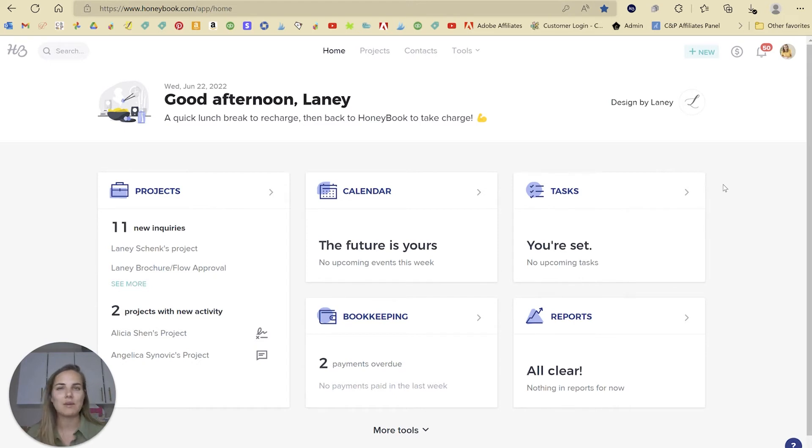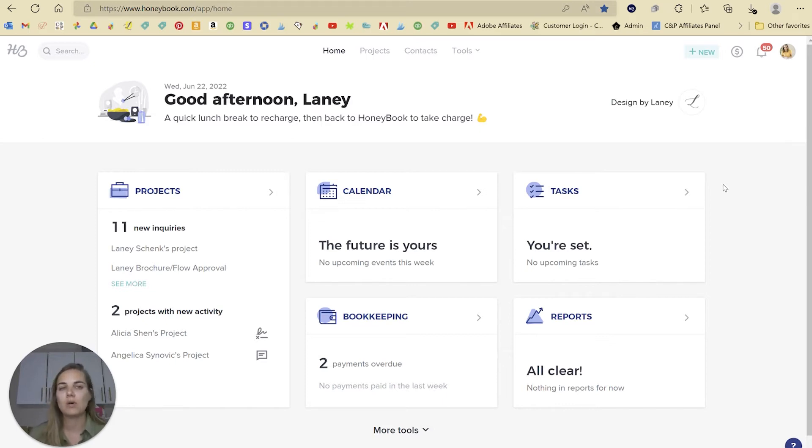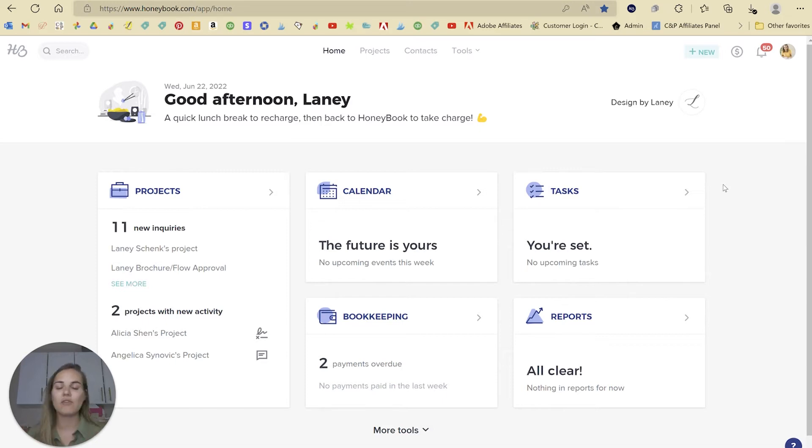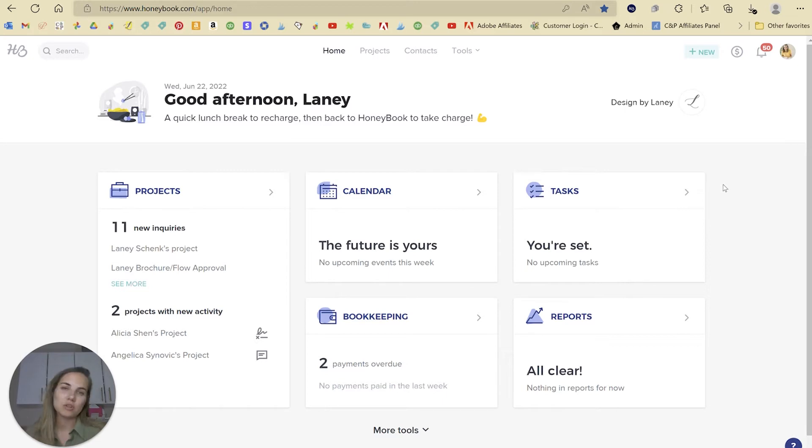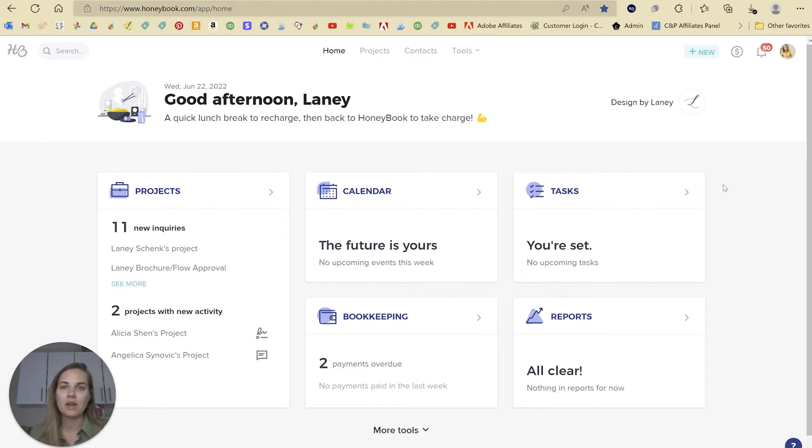Reasons that I would recommend staying with HoneyBook are if you use Gmail for your business email. There's a couple features that are integrated with HoneyBook, the Chrome extension and also their bulk emailing, that aren't available in any of these other systems. The other one is if you really want a system that also is its own payment processor. HoneyBook is the only one of these systems that does that.